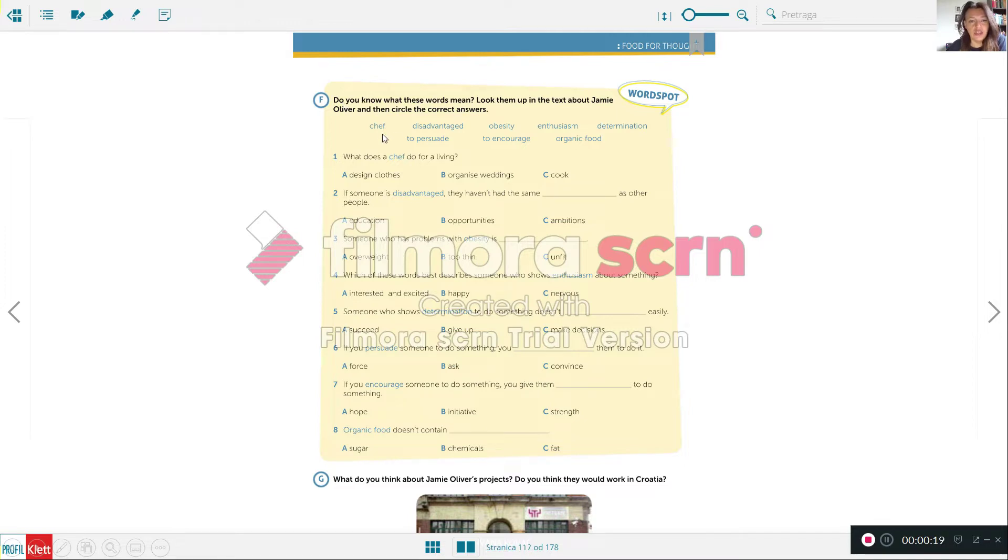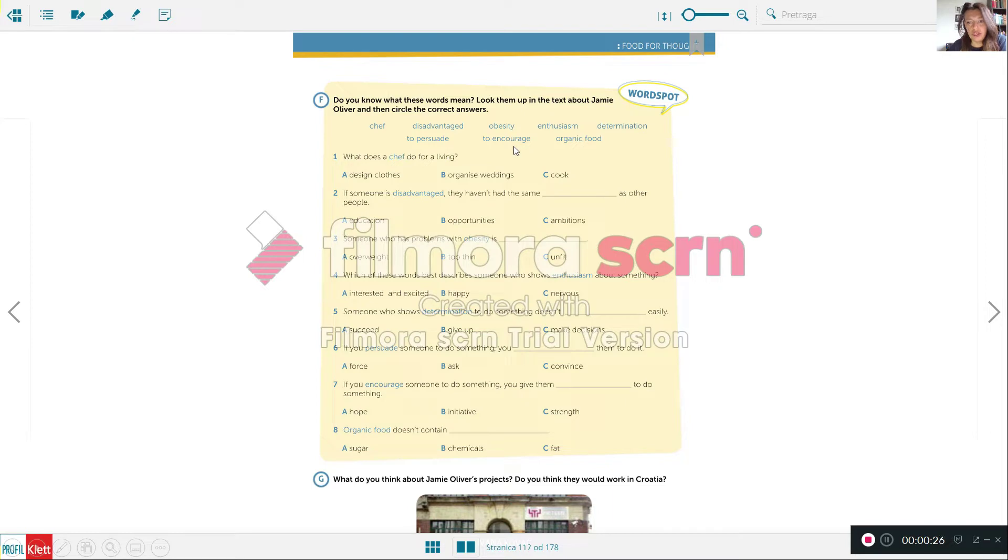Here it says chef, disadvantage, obesity, enthusiasm, determination, to persuade, to encourage, and organic food.